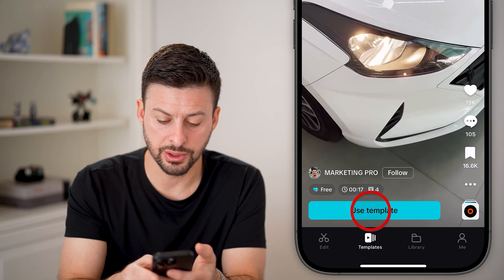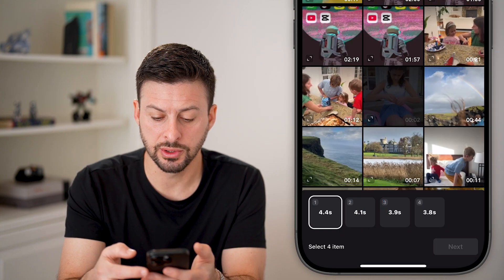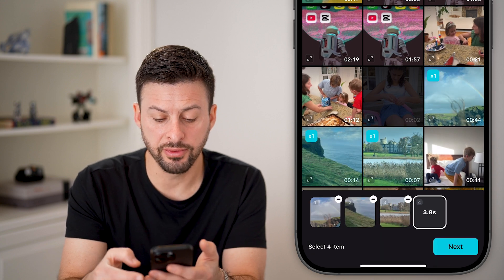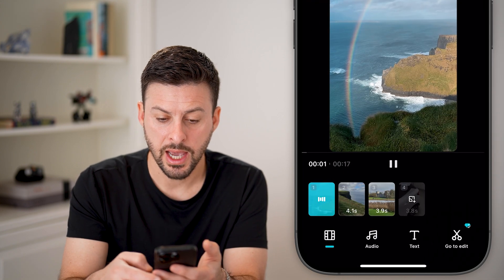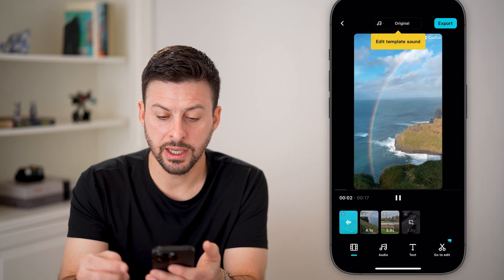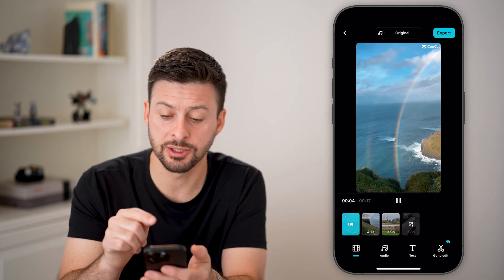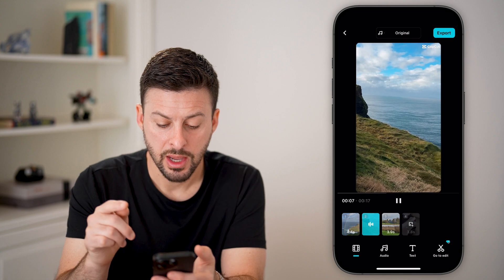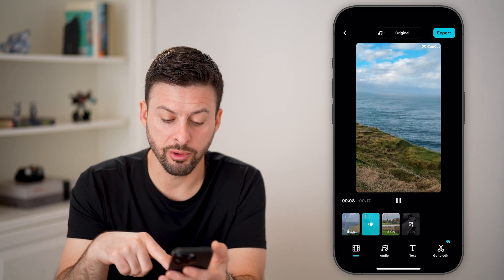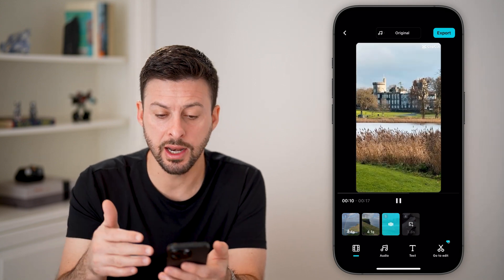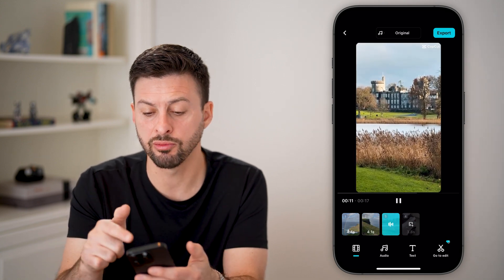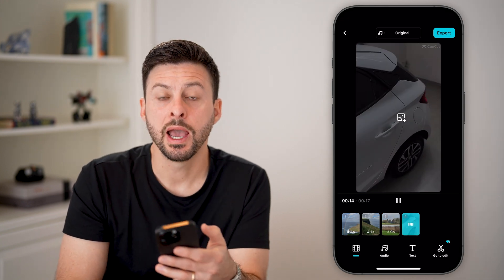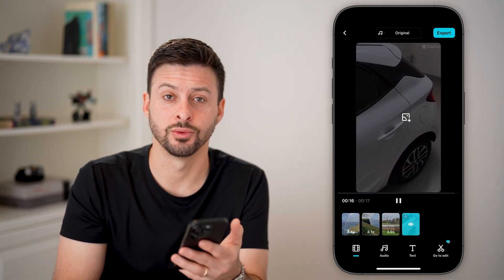If you like a template, you can just tap on 'Use template.' Then tap on a few videos to bring in and hit next. Just like that, it will apply this specific template directly. You can go through the process of adding audio and editing it. When you're ready, just tap on the export button at the top right, and you can share this to TikTok as well.